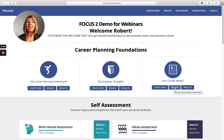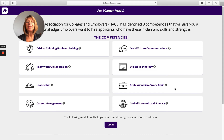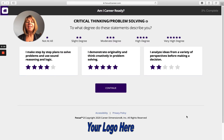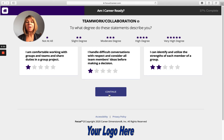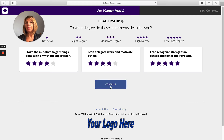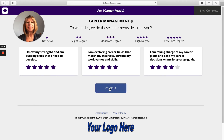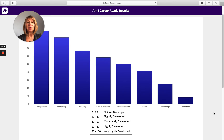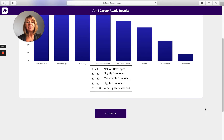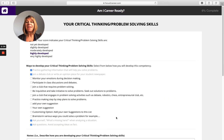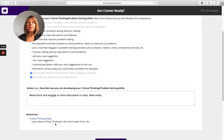Am I Career Ready is based on the NACE Career Readiness Competencies skills. Each competency has a little description, and you can add videos into that. Then students begin their assessment — each competency has three questions, and this is a section they'll redo and redo as they build these competencies. Once they finish, they'll see scores from their highest developed to their least developed competency. We give them suggestions, which you can customize — you can add links, videos, anything you'd like — and they'll check off what they're working on.